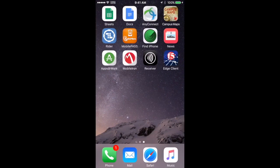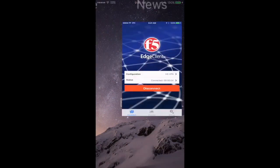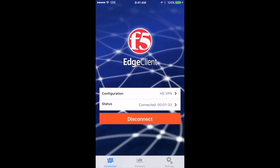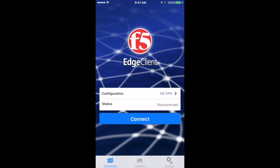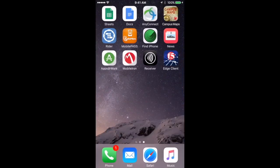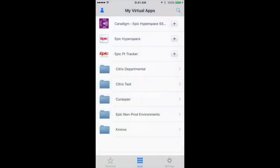You can go back to the Edge Client and disconnect. In the future when you'd want to access Epic again, you would just come back to the F5 Edge Client, connect using your user ID, password, and token, and then go back to the Receiver app and it would automatically let you click on Epic.